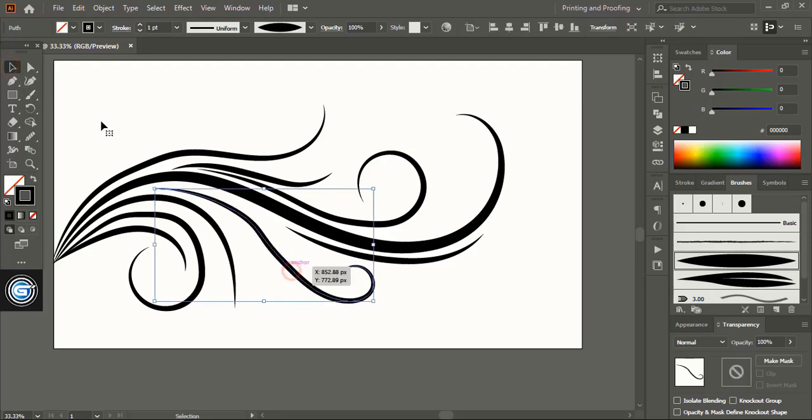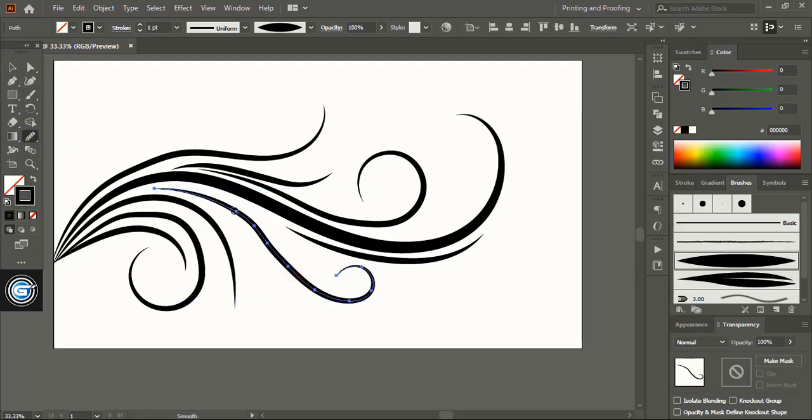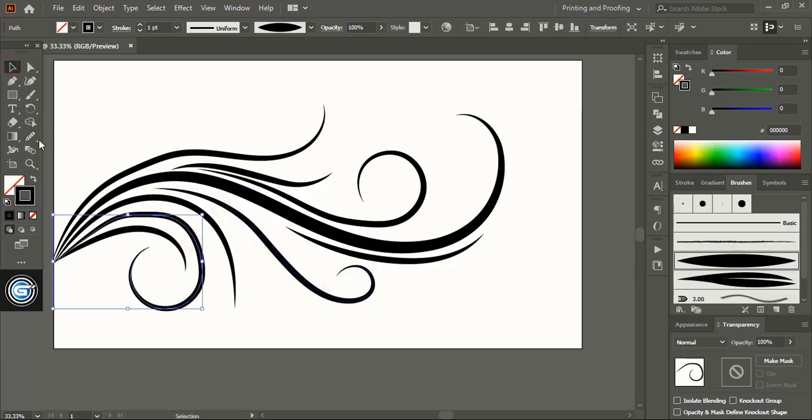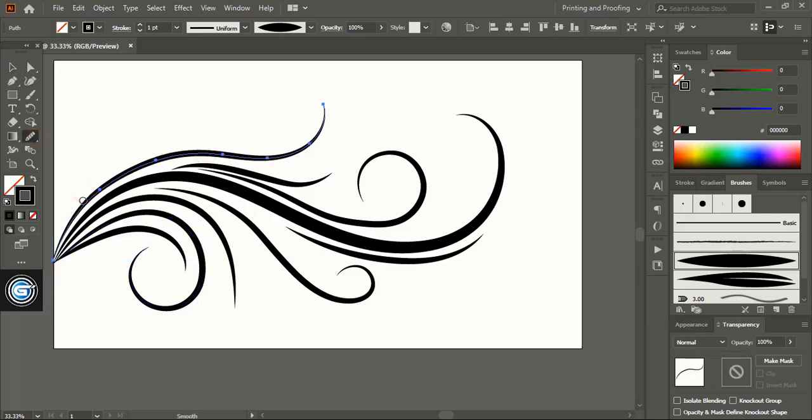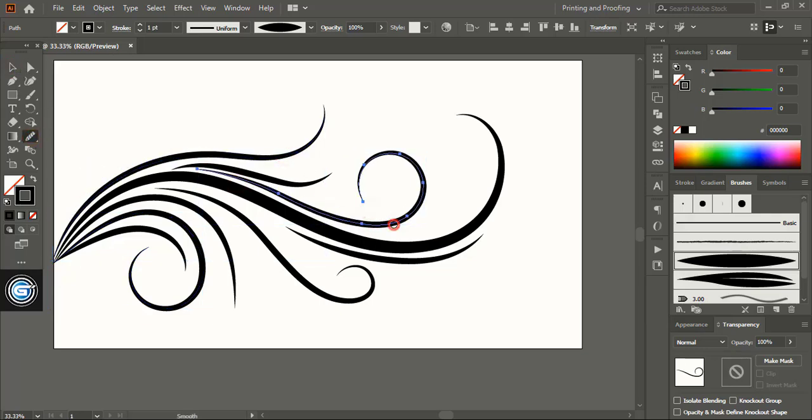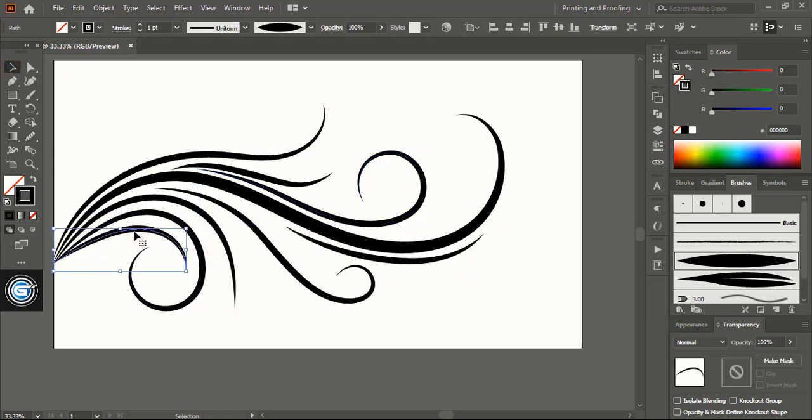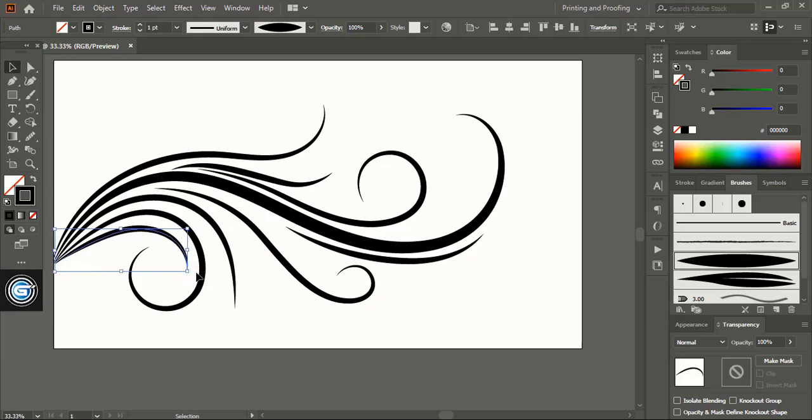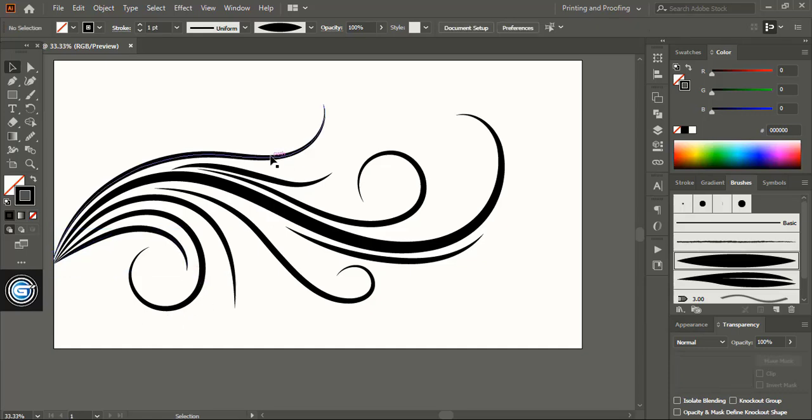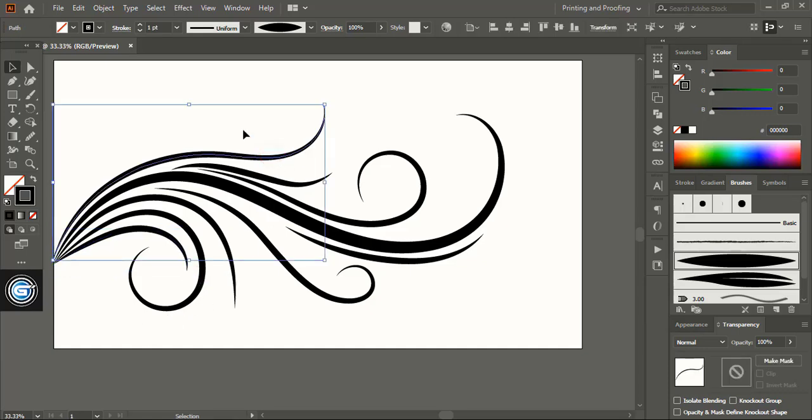Now select the line, take smooth tool and move over it and make the curve smoother and perfect. Even do the arrangement if required, like this. Increase the stroke.